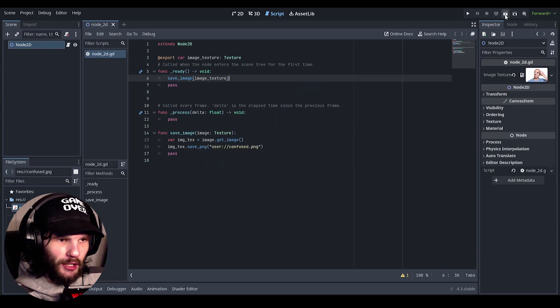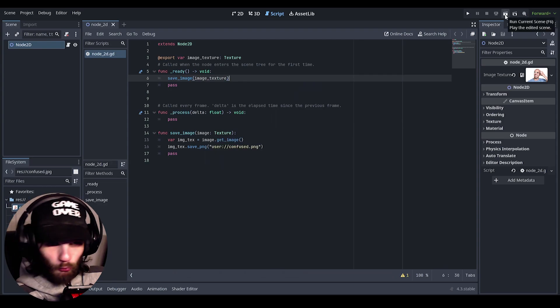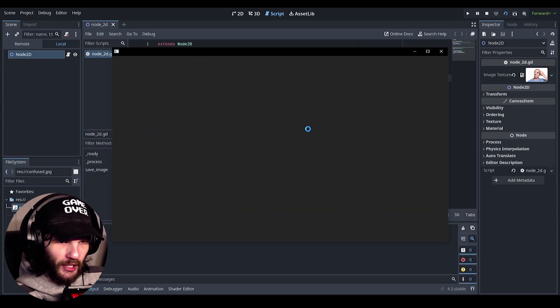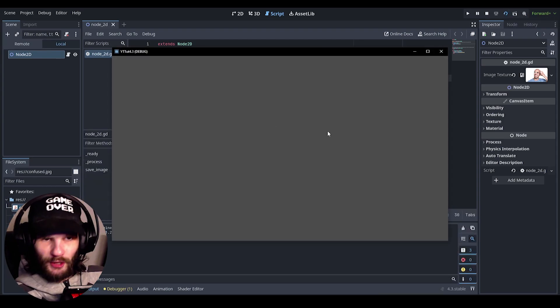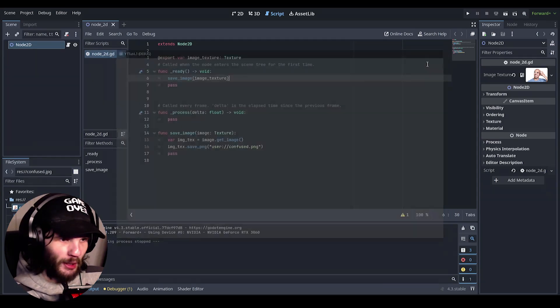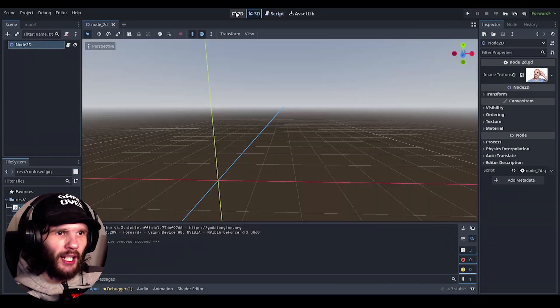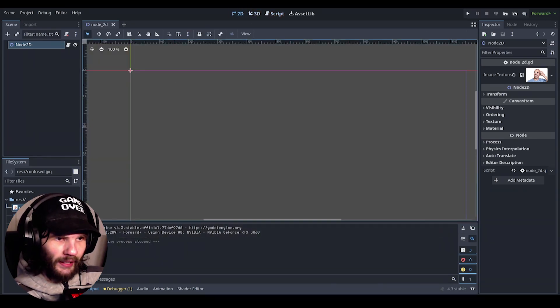And now uncomment this out and inside of here need to put in image texture and then save that. And now let's just run the scene.